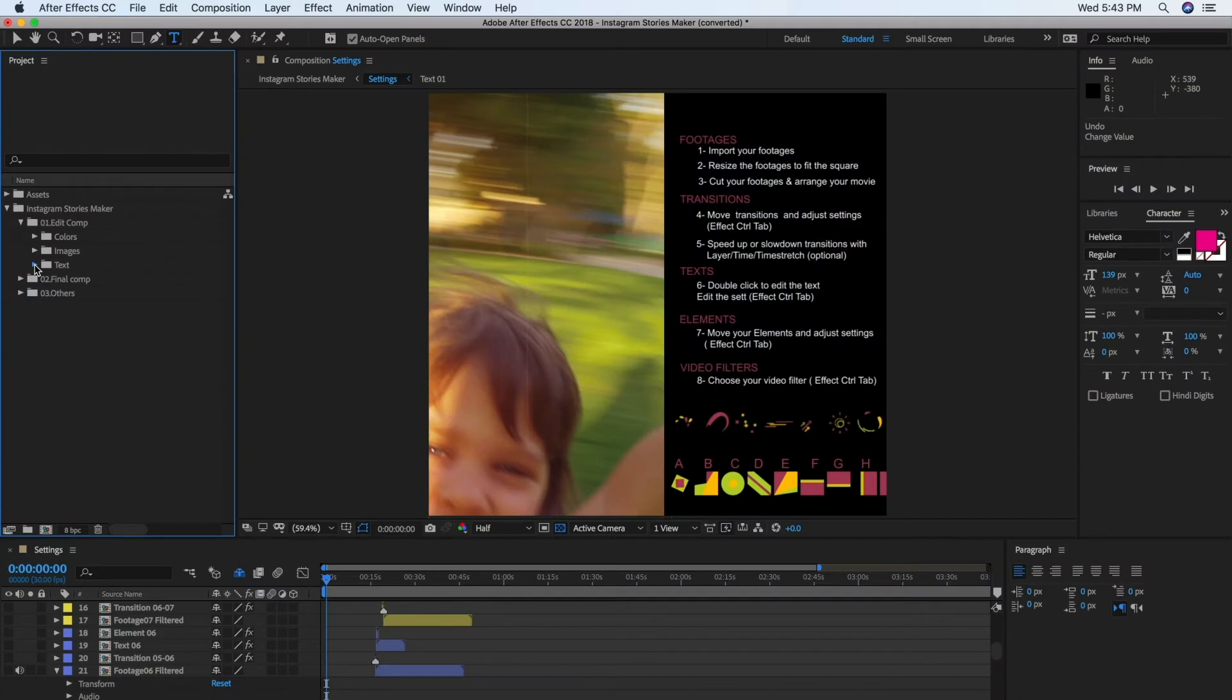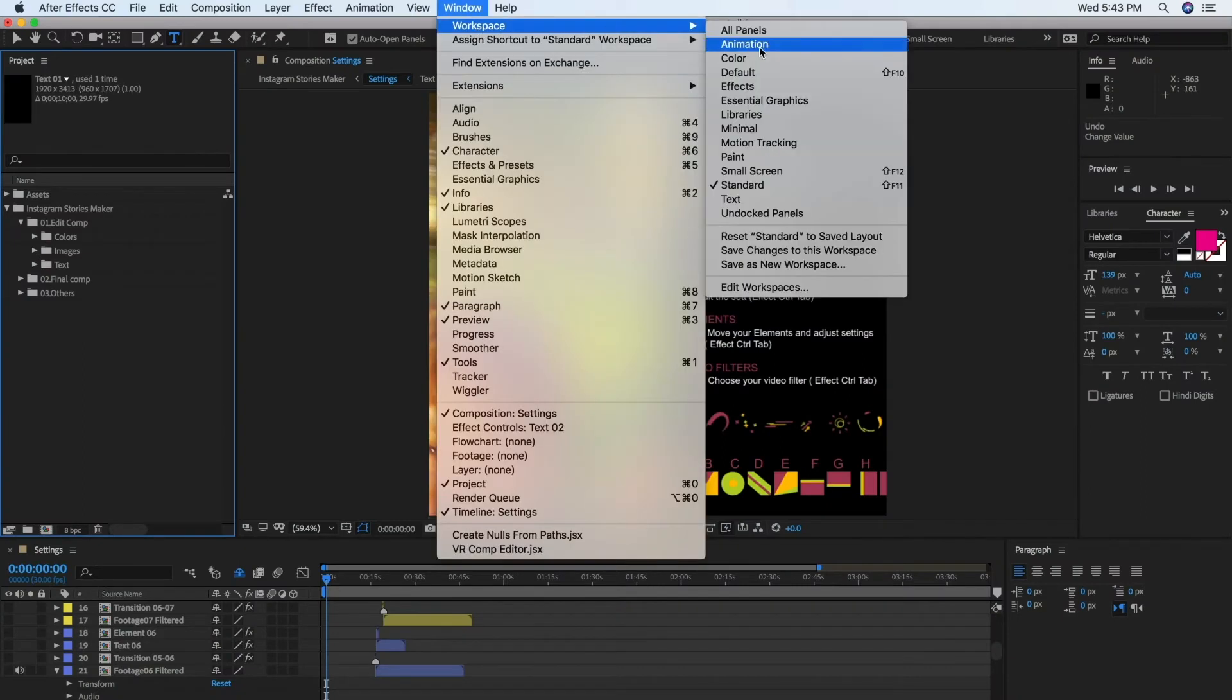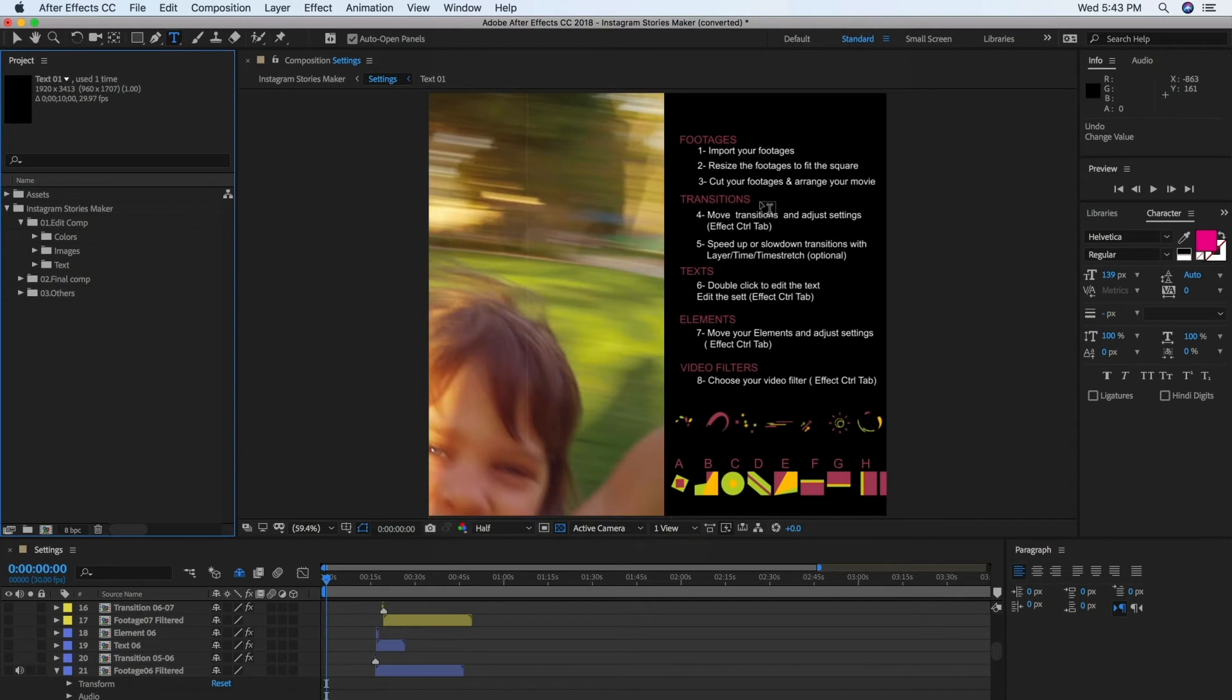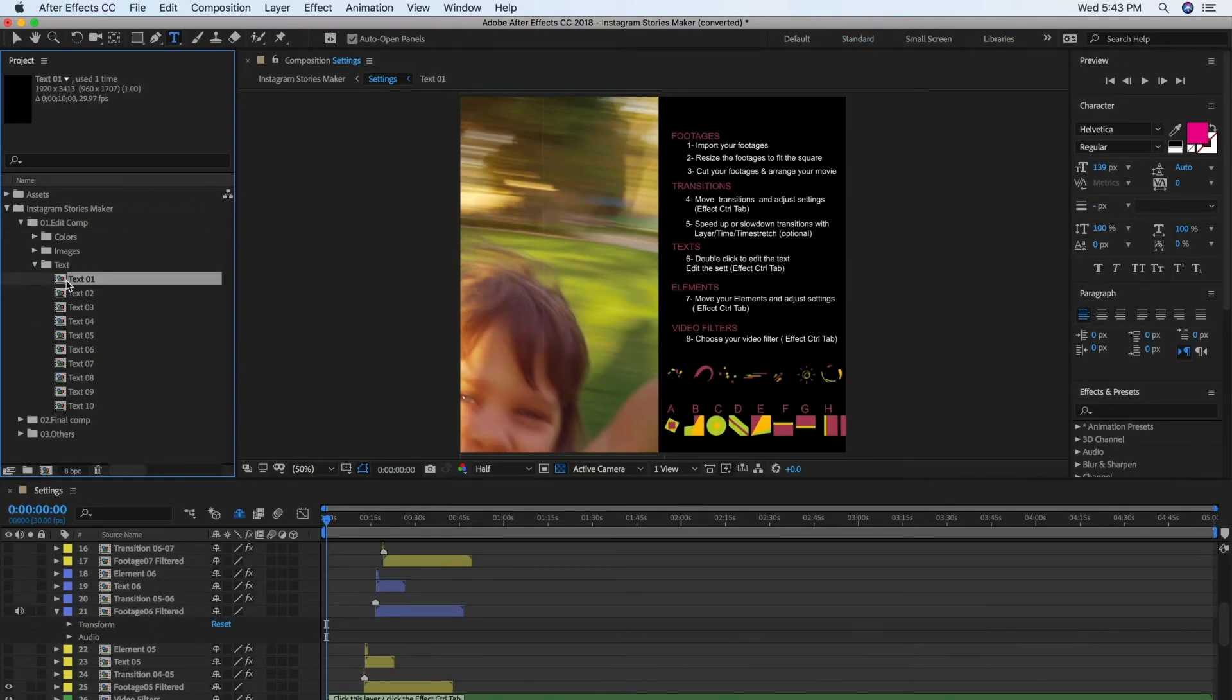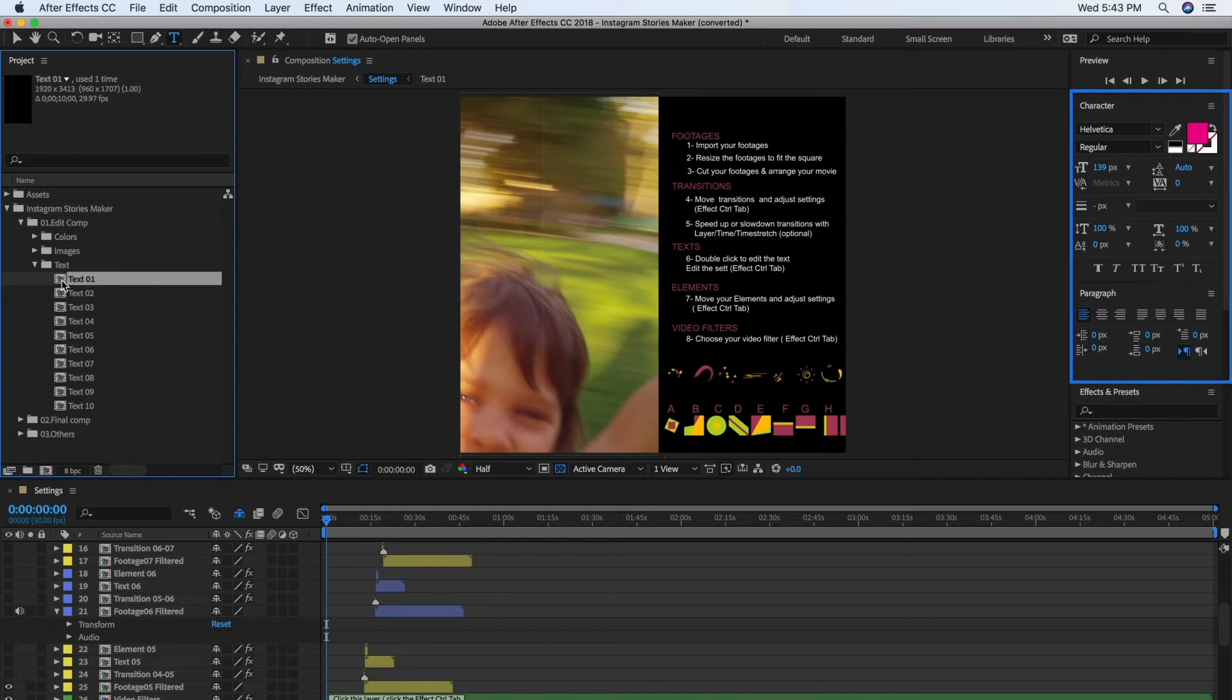Now let's edit the text. Go to Window Workspace and choose Text Workspace. This will open the panels that you need when working with text, like the Character panel and the Paragraph panel.